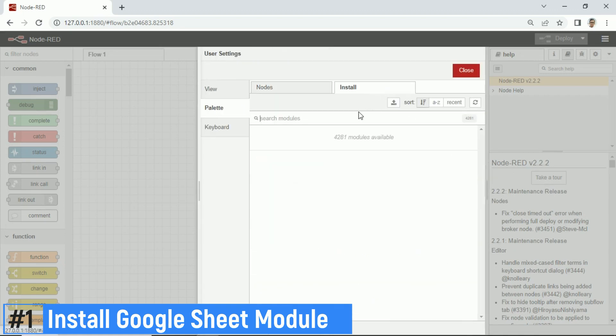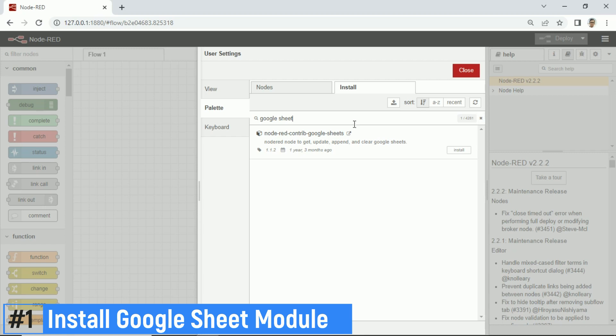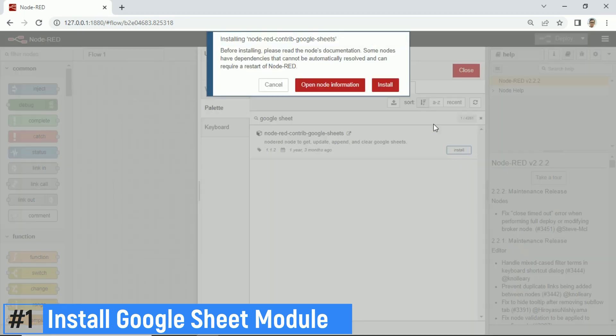install Google Sheet module. Go to Manage Palette, click Install tab, and search Google Sheet module. Module's name is Node-RED Contrib Google Sheets. Then click Install button.